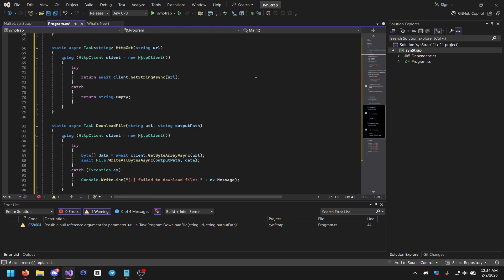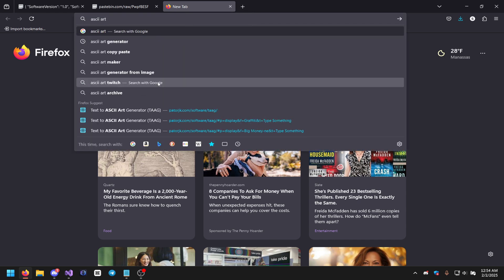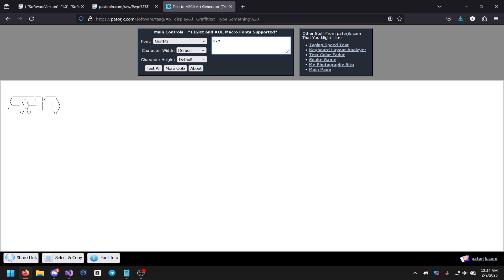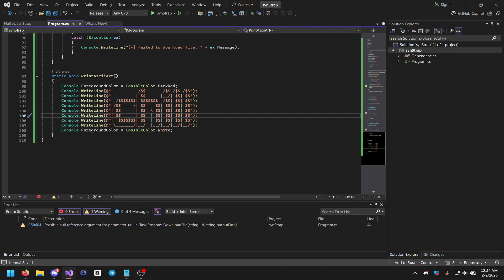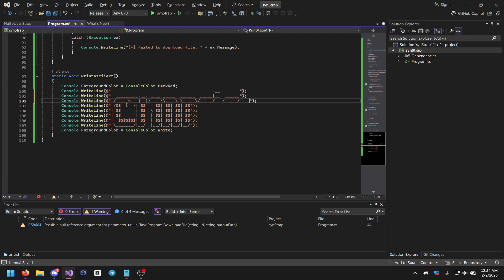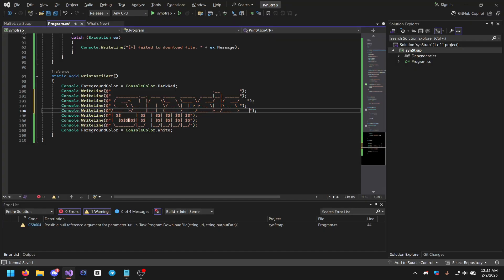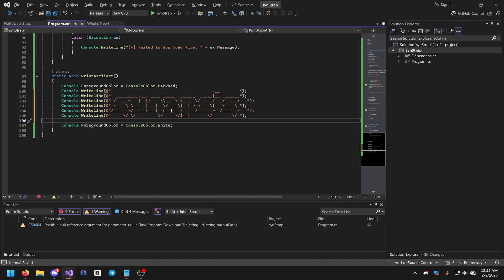There's also an ASCII art section at the bottom. If you want to change it, go to an ASCII generator online, type in your name like 'Synapse', then copy each line and paste it into the code replacing the existing lines. Remove any extra lines you don't need. Now we have it printing 'Synapse' in the ASCII art.